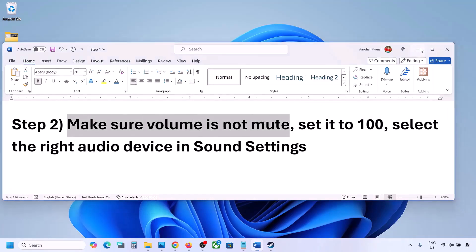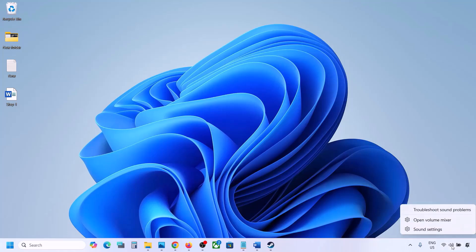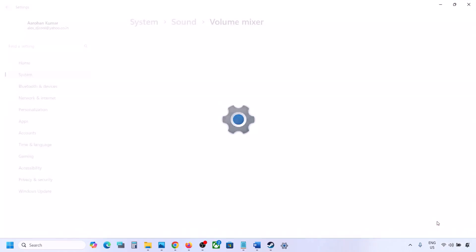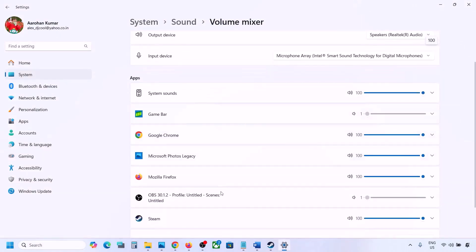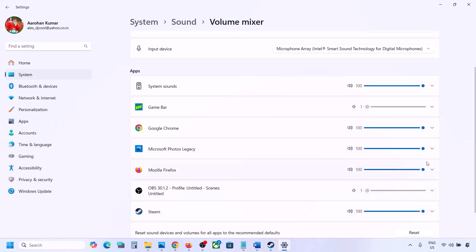The next step is to make sure volume is not on mute. Right-click on the speaker icon in the bottom right and click on Open Volume Mixer. If the game is running, you will see it here — make sure its slider is set to 100.